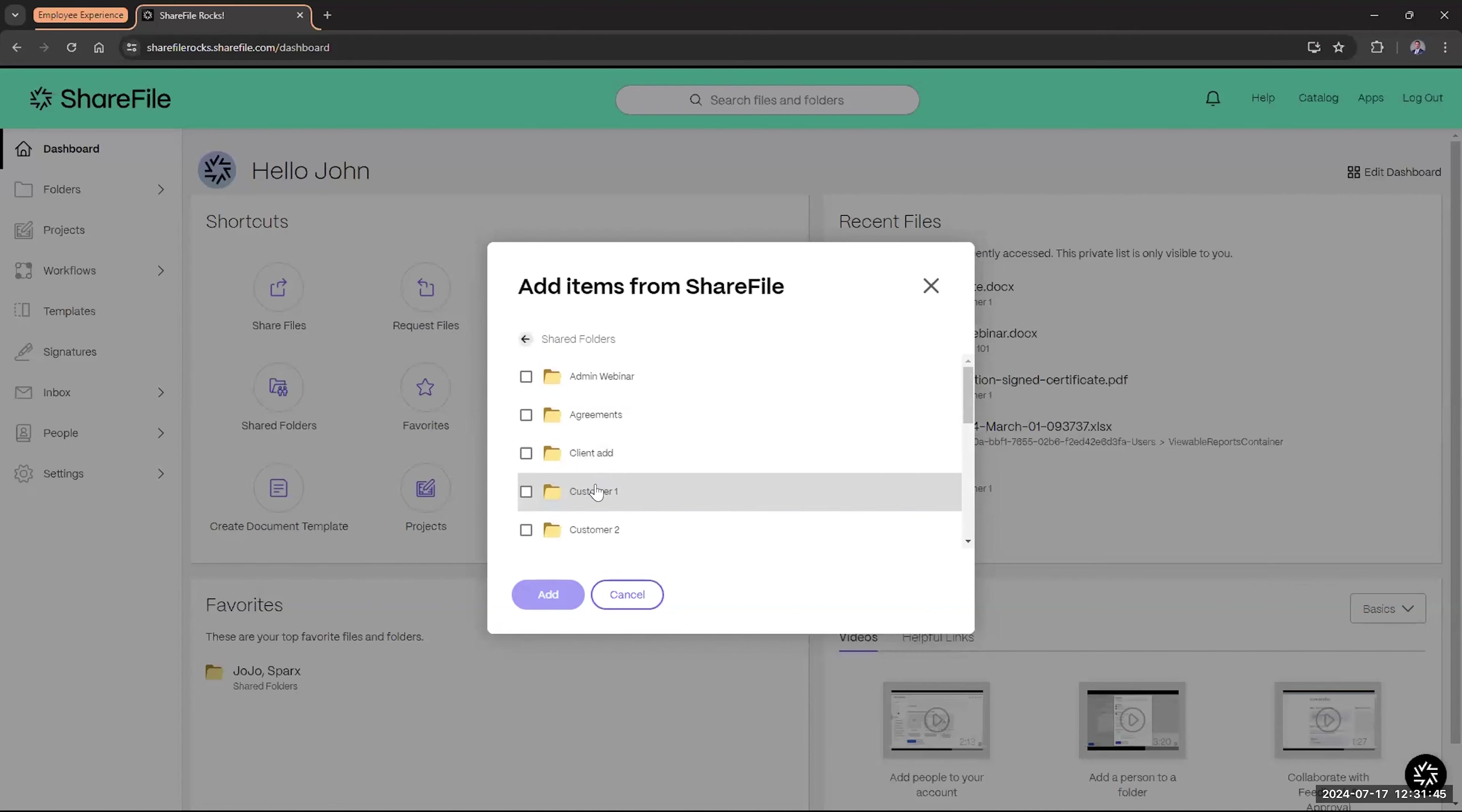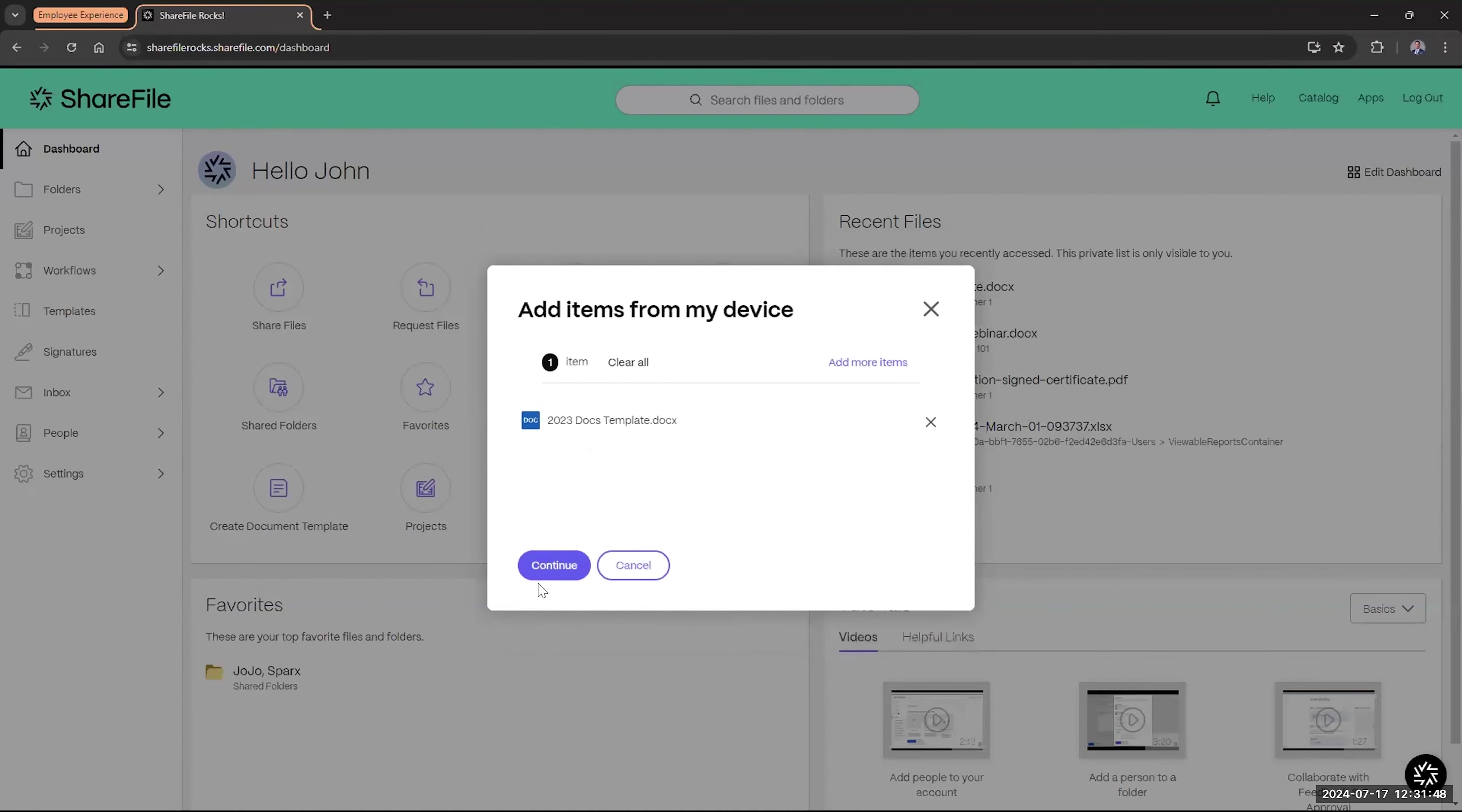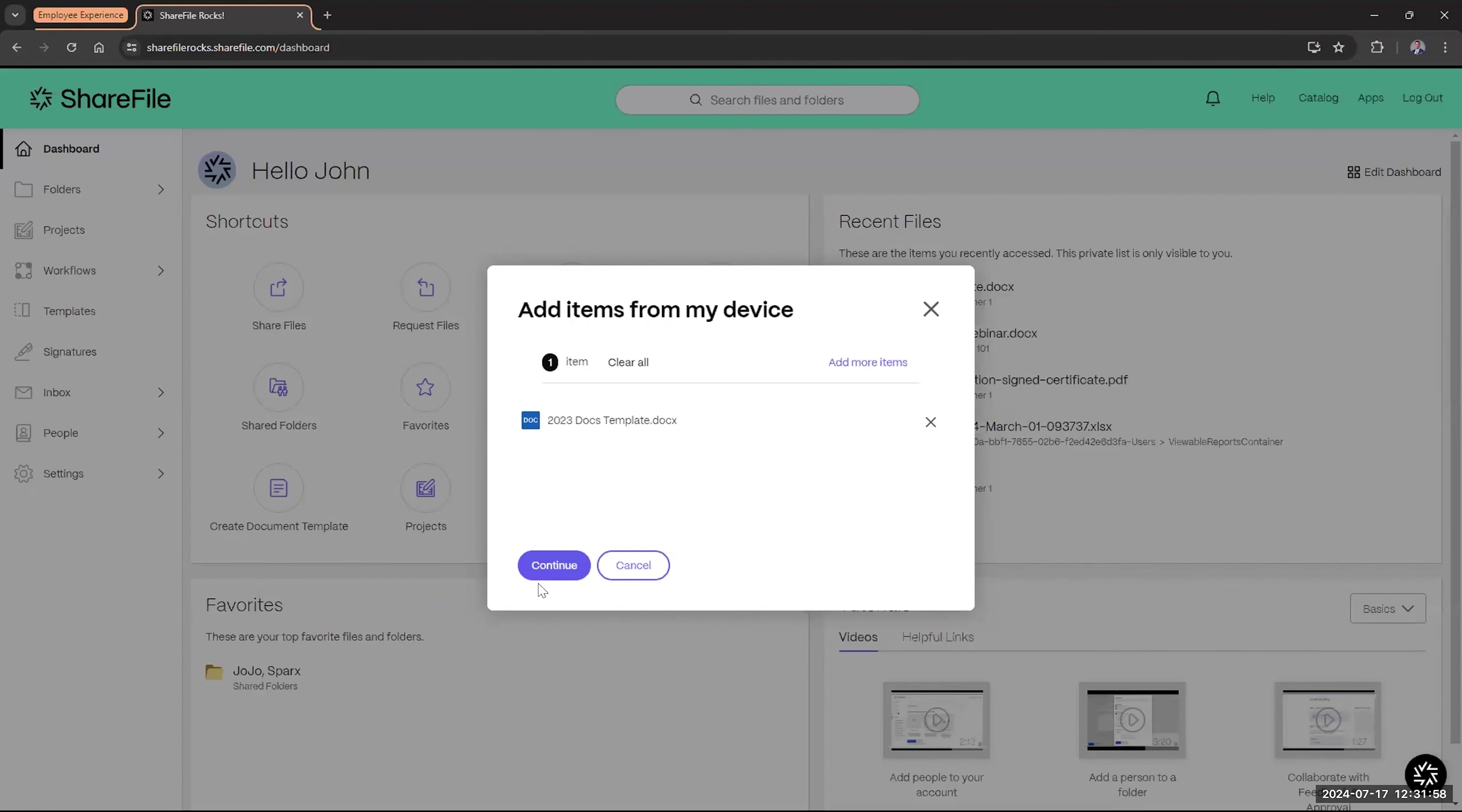Now, getting a link allows for the ability to copy that link and, for instance, if you're using a chat program like Teams or Slack within your company and you need to send a quick share to somebody, either internally or maybe you're talking to this client through Teams or Slack, you can send them a quick link. I'm going to use that actual doc template first.